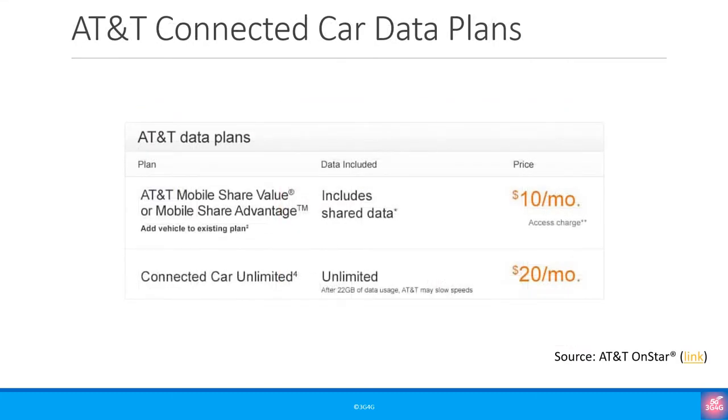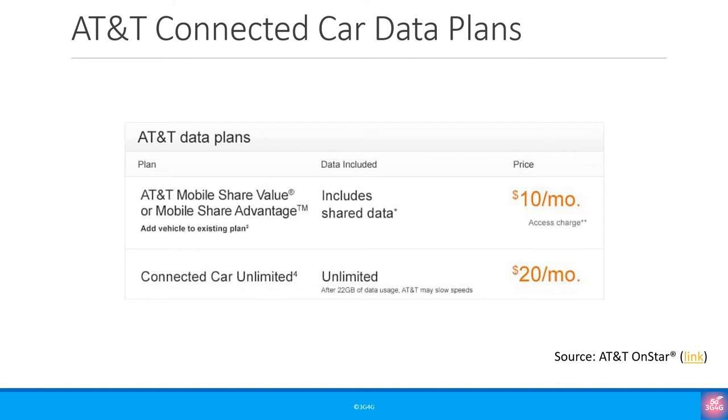AT&T are one of the leaders in providing connected cars. Back in October 2018 they reported nearly 24 million connected cars on their network. Their data plan offered with these connected cars is shown here. Either pay $10 a month when you add it to one of your existing plans or pay $20 a month for unlimited data. You can read more about their OnStar program by clicking the link in the slides. All our slides are available on our SlideShare channel.